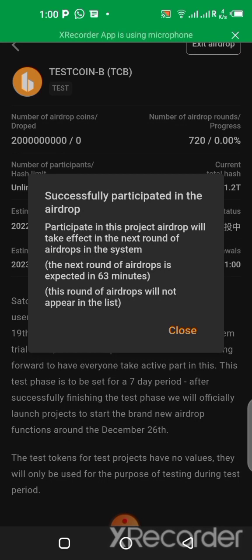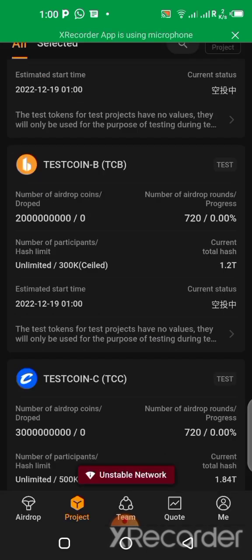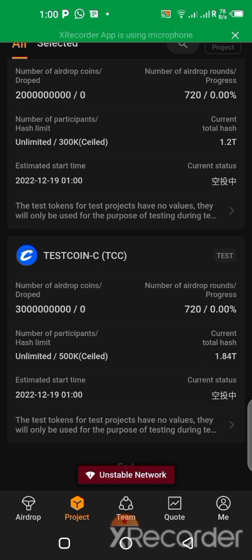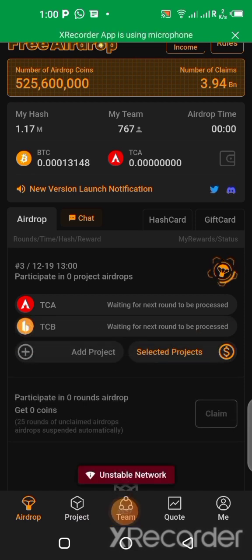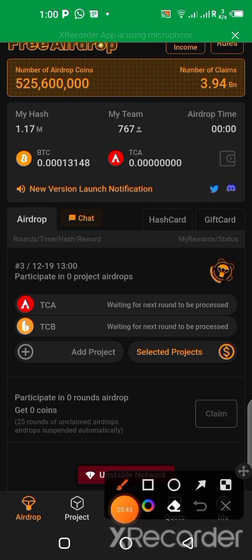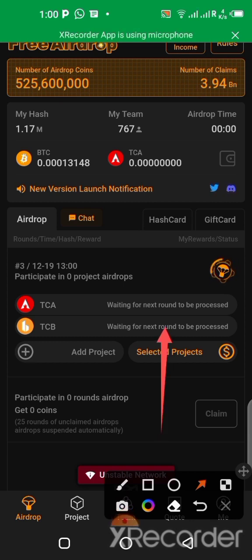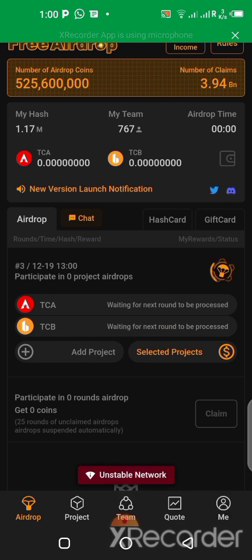After clicking, it says 'Successfully participated in the airdrop.' We close that and go back. Now let's see what happened — you click on 'Airdrop' and you will see it over here on your dashboard. I can see it right now: this is the second one we just added, and this is the first one I did earlier. So we just added the second project here.